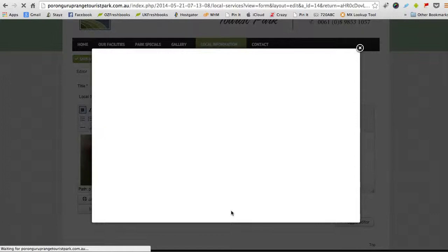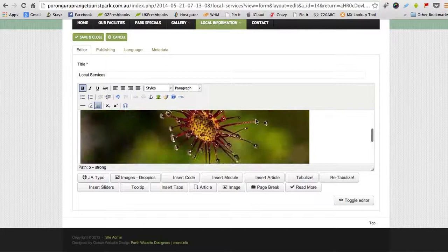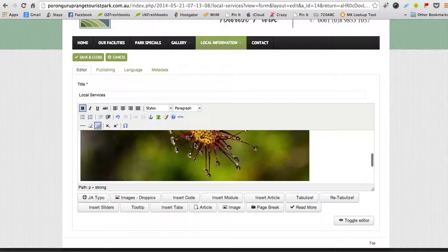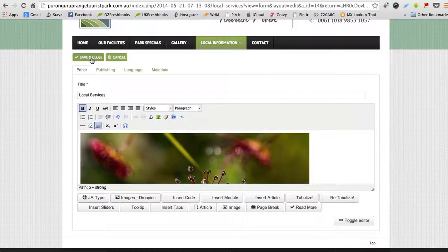Let me just show you that again because it didn't go in, oh yes it did, just a slow connection. So that's your image that we just uploaded. Let's click save and close and see what that looks like. It looks like the image might be just a little bit too big, so if that's the case then you may need to make it a smaller image before you upload it.